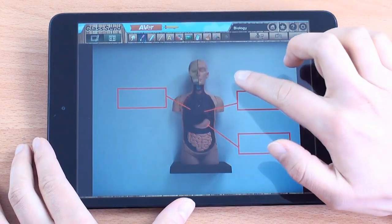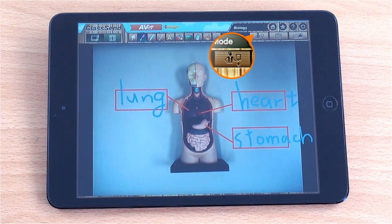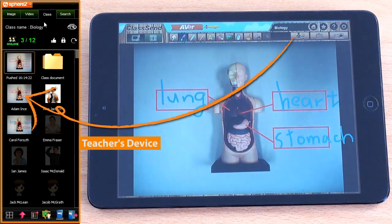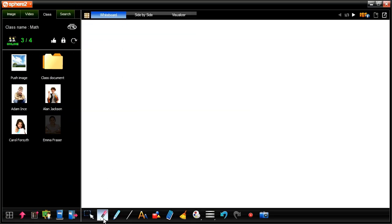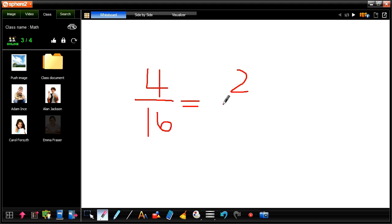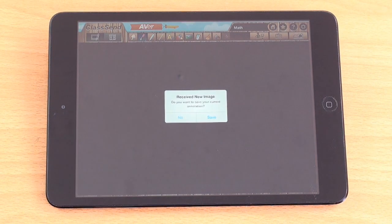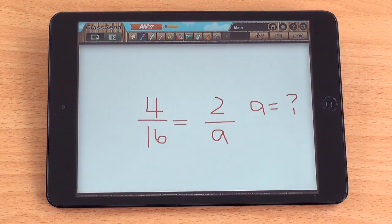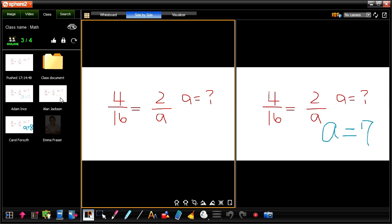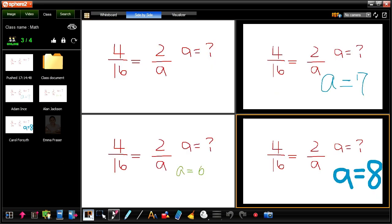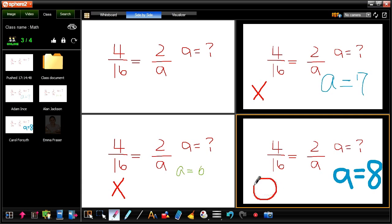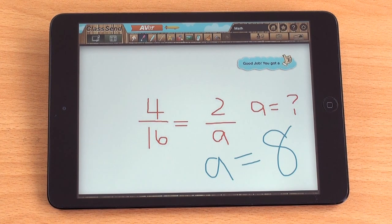Students can add their own notes to the image they receive and send them right back to the teacher to share with the whole class, where teachers can help students solve math problems using digital whiteboard mode. Teachers can compare student responses side-by-side once they receive images pushed by students, and provide students with instant feedback via the evaluate function. You can encourage students by giving them a thumbs up for each correct or noteworthy response, and students will immediately get a notification.